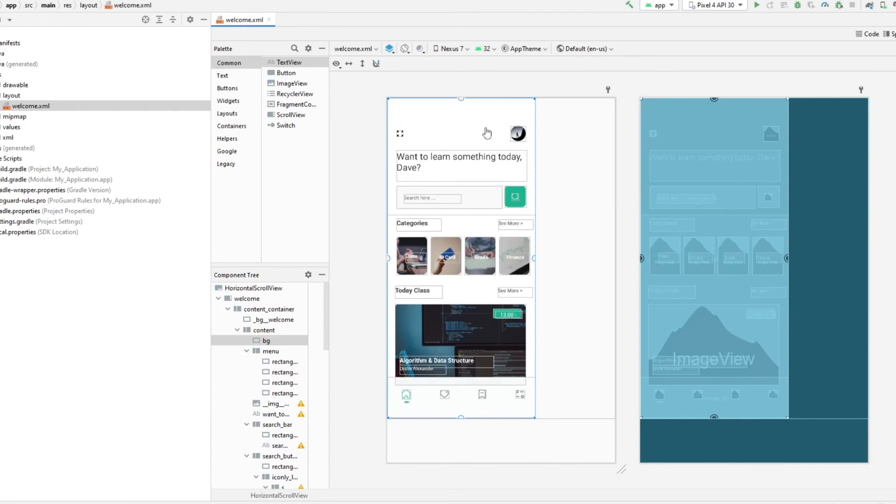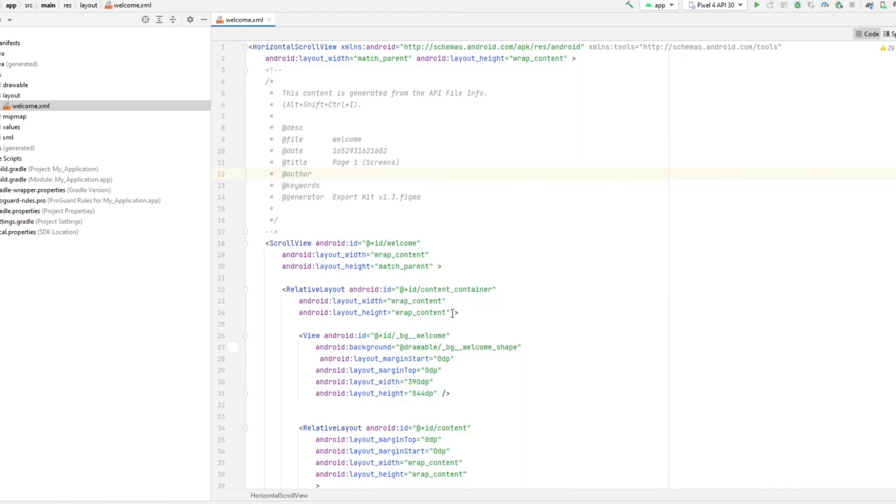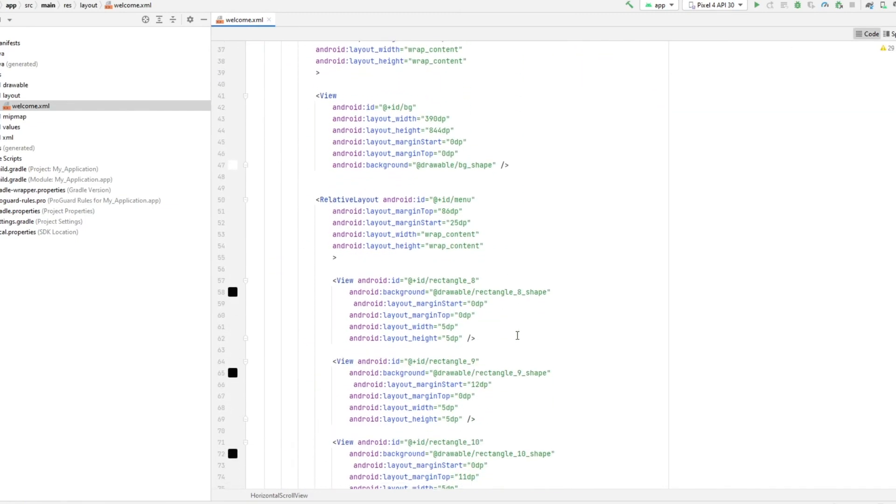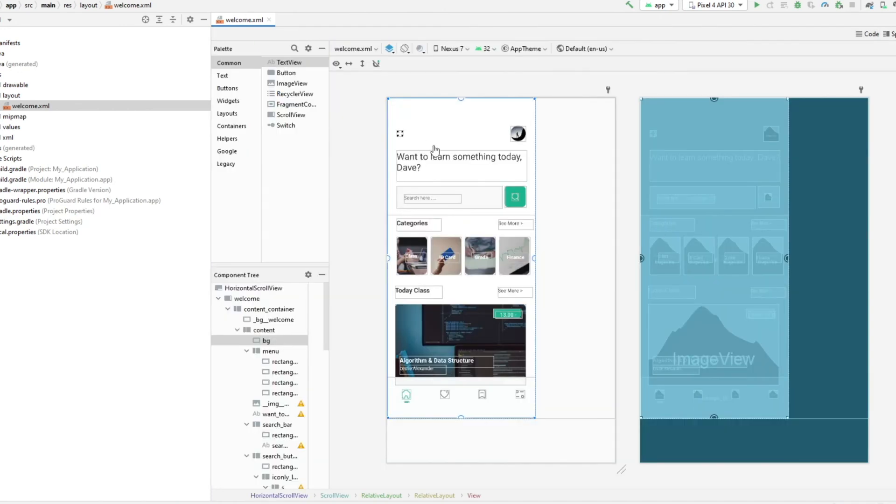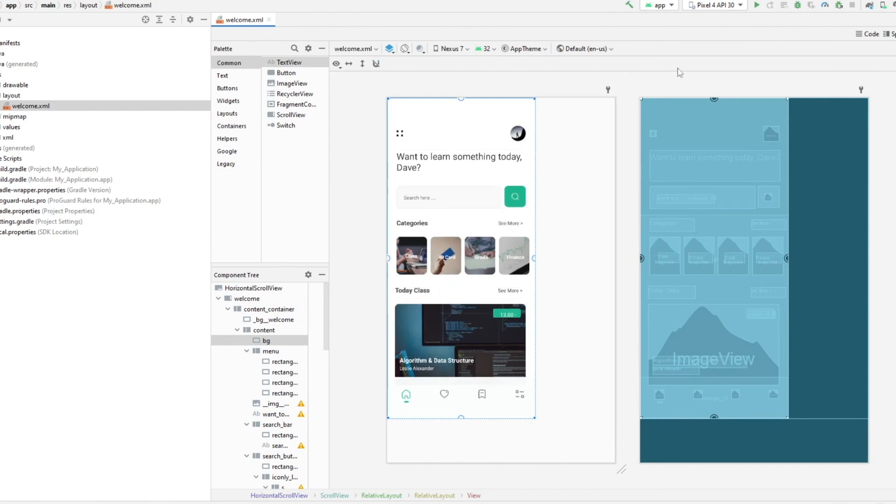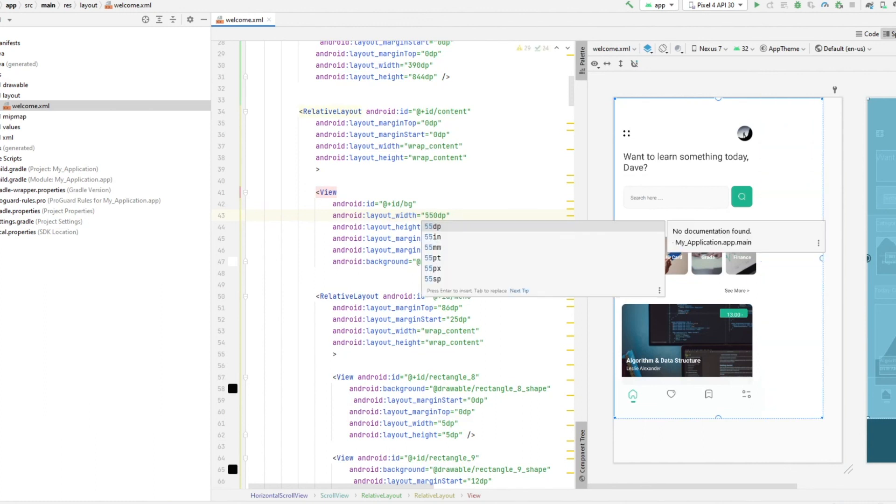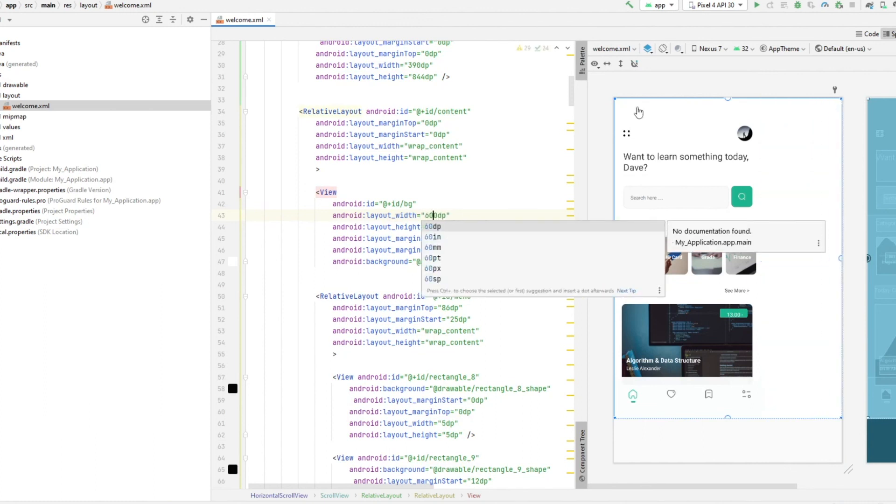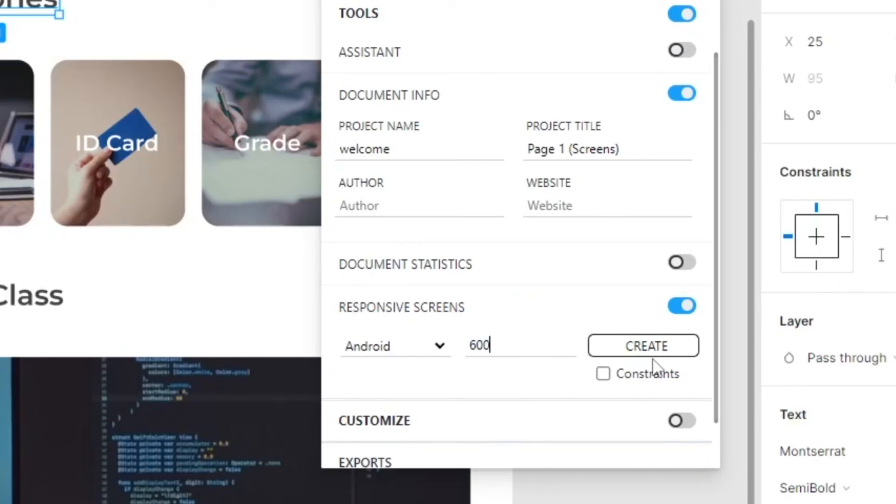So for instance, we should have a BG here. If we check the code, the BG is 390. So that's the screen size that it's targeting for the Nexus 7. So what we can do is simply just increase the BG until we get it to match the entire size of the screen. So let's assume... Okay, so it's about 600. We would simply have to go back to our design, create another screen at 600.